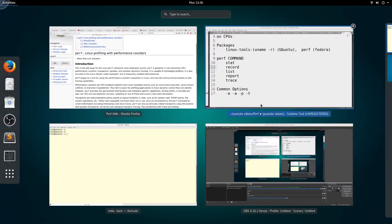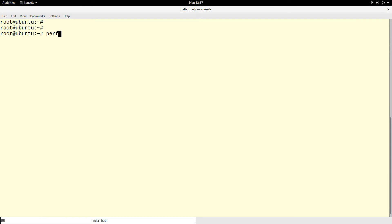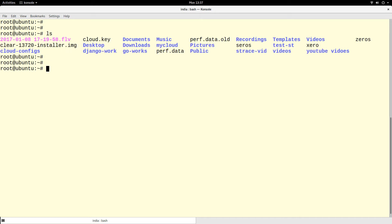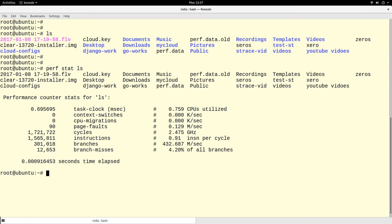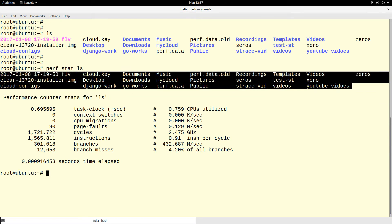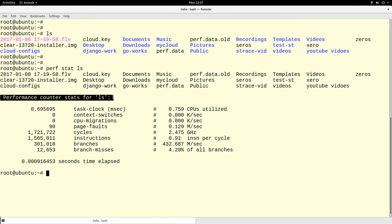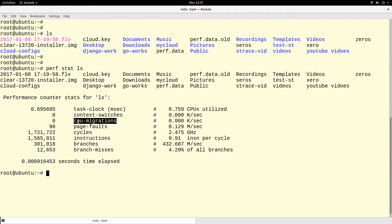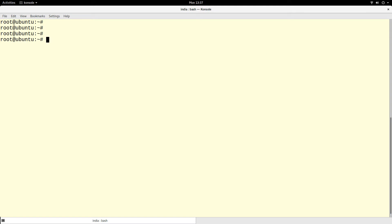The first command I'll be showing is `perf stat`. This is probably the most common command. For example, if you run `ls` on your system, it lists the directory, but if you want to analyze what actually goes on you can run `perf stat ls`. After listing the directory, it will also show you the performance counter statistics for `ls`. You see things like context switches, CPU migrations, page faults, cycles, number of instructions, branches, and branch misses.